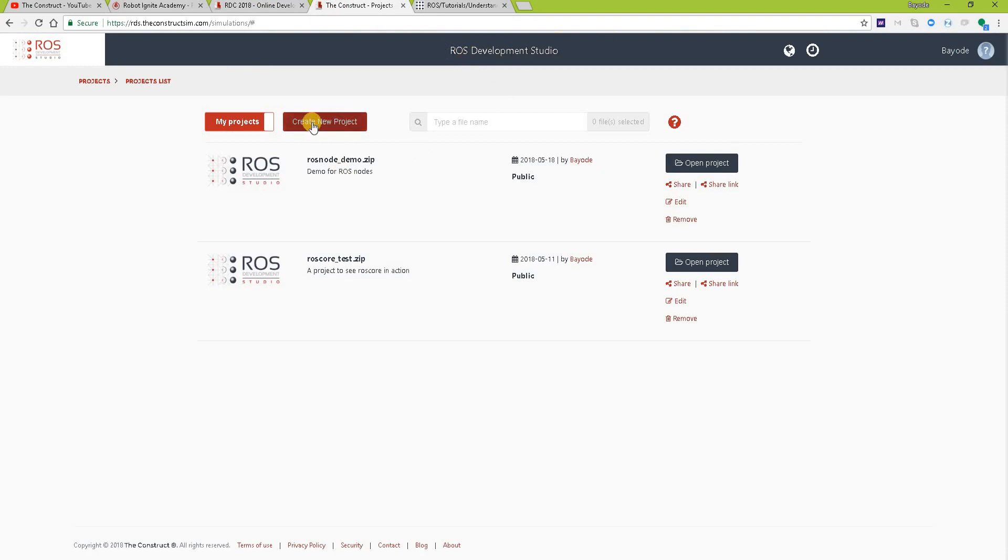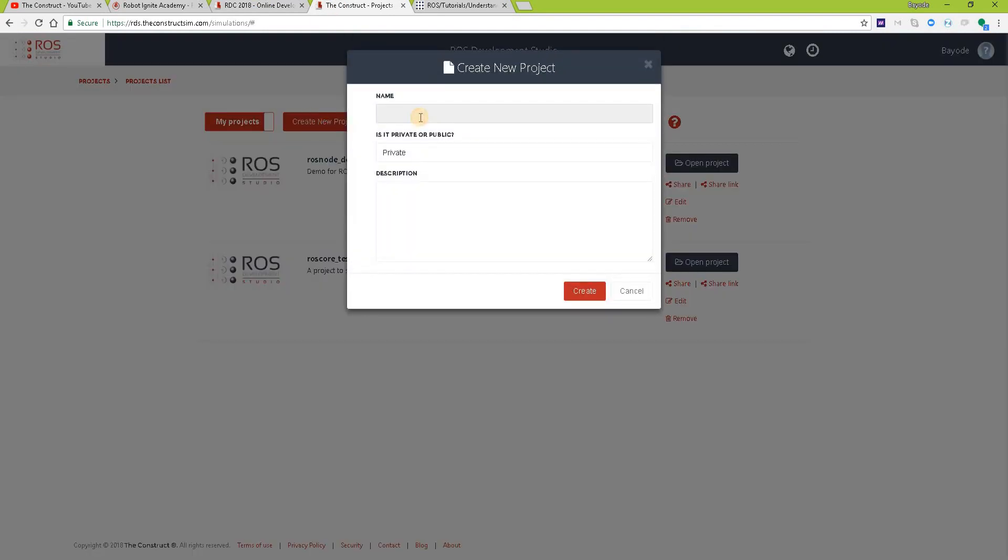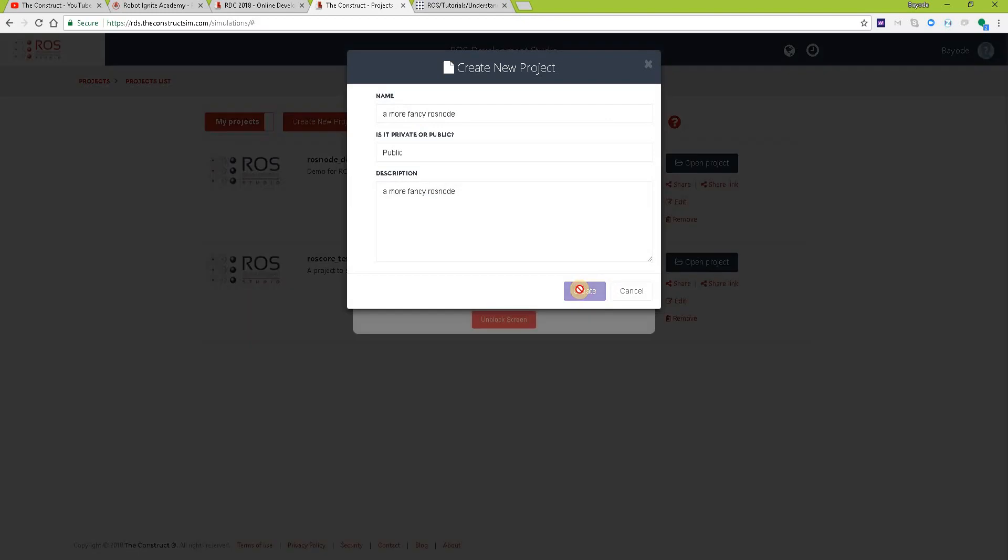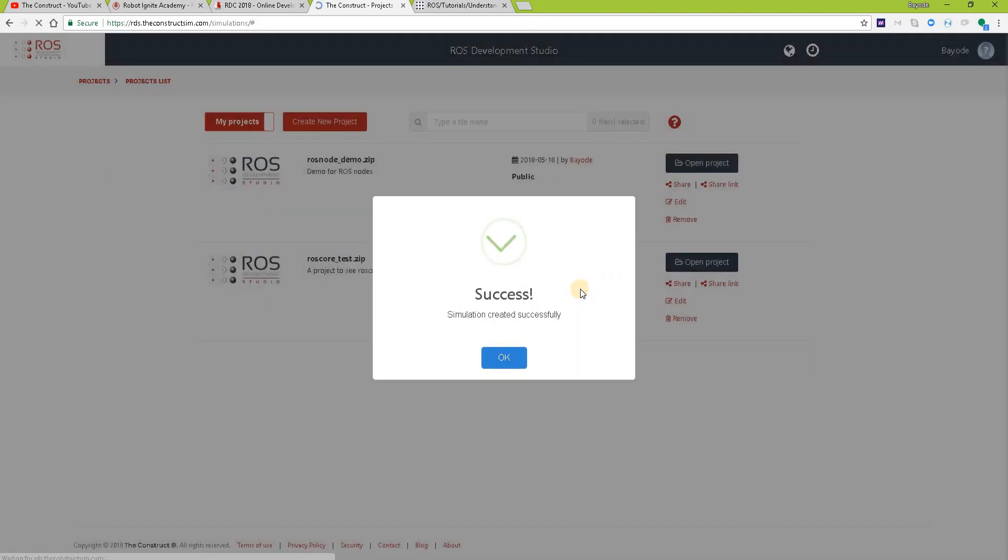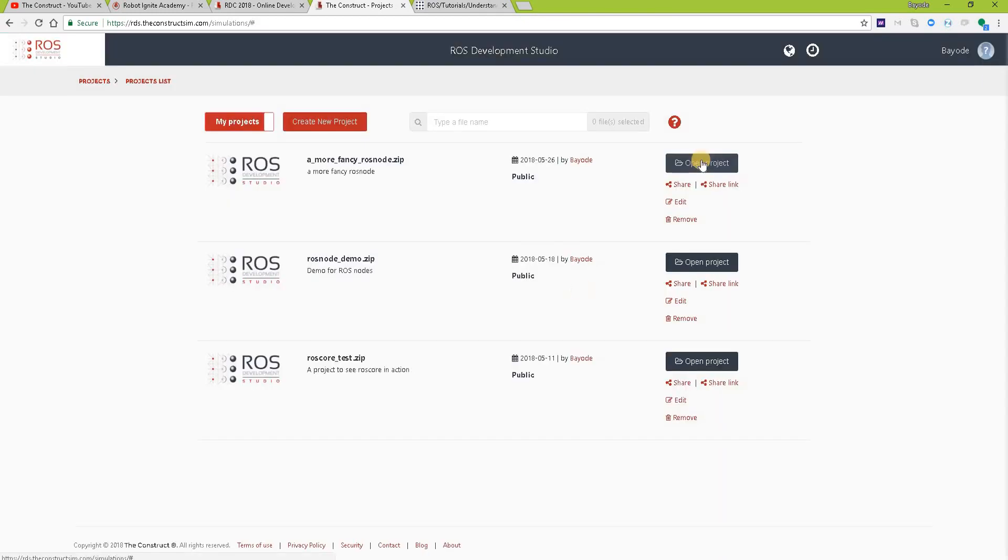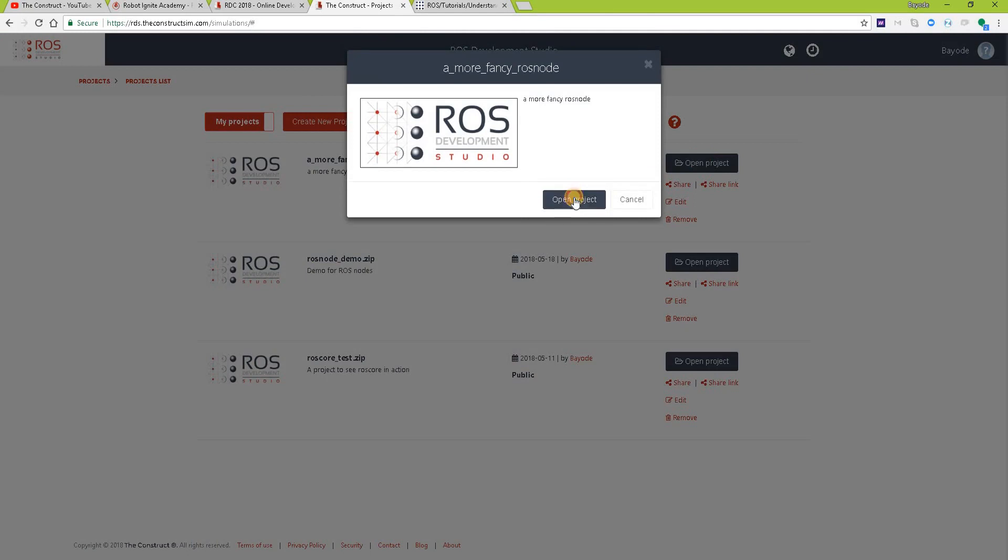So let's create a new project, we can call it More Fancy, let's also put a description, and we'll open the project.